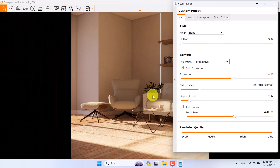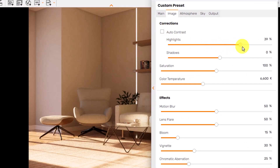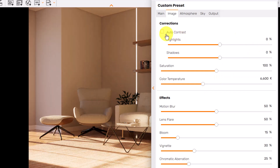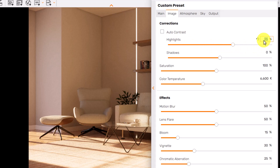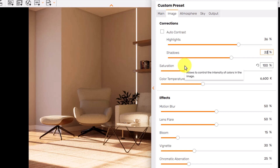Now I can switch from white mode back to none mode for a better view of my rendering. Next is the image bar. I can play with highlights — you can see the effect on the carpet — and shadows. Increasing shadows adds more darkness to those areas. For a quick result you can use auto contrast, which lets Enscape AI analyze your environment automatically. If you prefer manual control, turn off auto contrast and set highlights to 36 and shadows to about 22 for a better view.